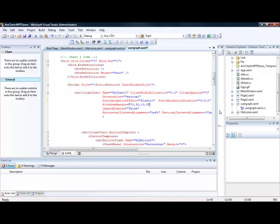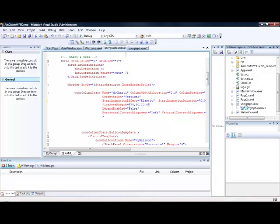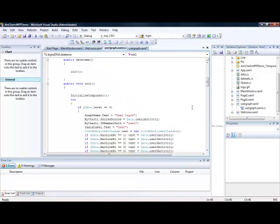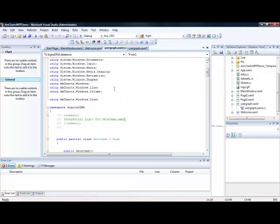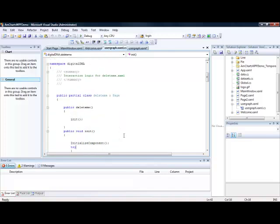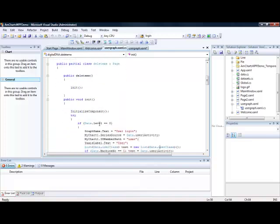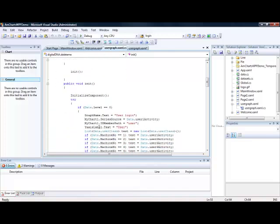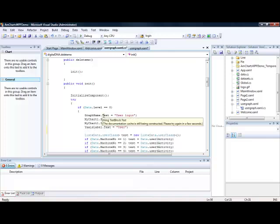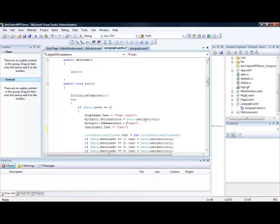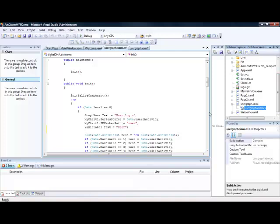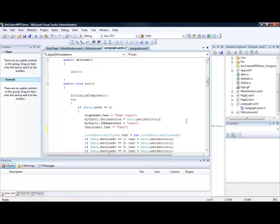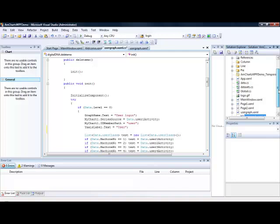So the actual code behind this is a little like this. So whenever the page is loaded then it obviously calls some sort of initialization event. And what we have done is we have called it MyChart. And then I have created a list called UserActivity. And so the list is fairly simple in this case. It will basically have a user name and then a start and an end point.